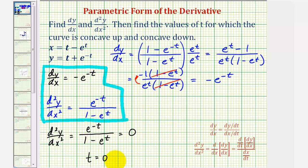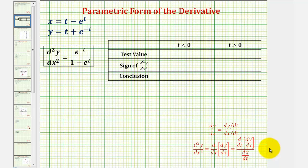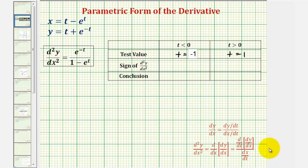Let's set up a table to determine the sign of the second derivative when t is less than zero and when t is greater than zero. We'll pick a test value in each interval — let's select t equals negative one for the left interval and t equals positive one for the right interval — and determine the sign by substitution.